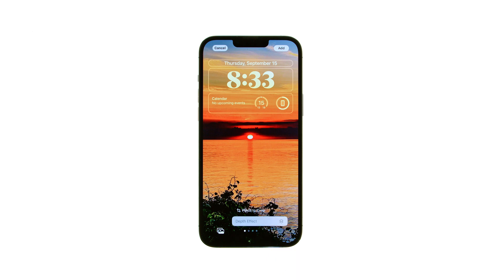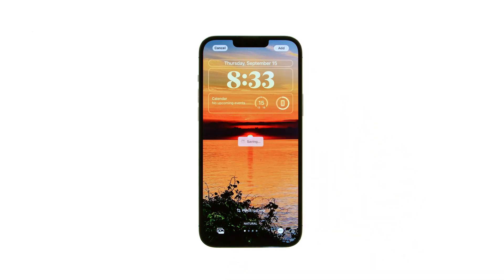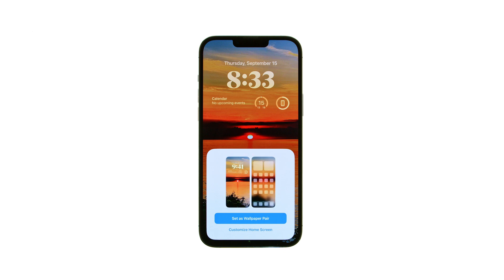Once you're happy with your selections, tap the Add button at the top right. You'll be prompted to apply the design to both the lock screen and home screen, or you can choose to have a separate wallpaper for your home screen.